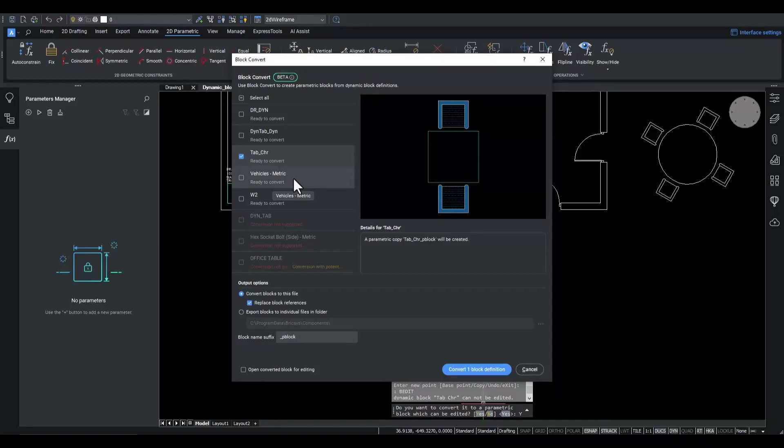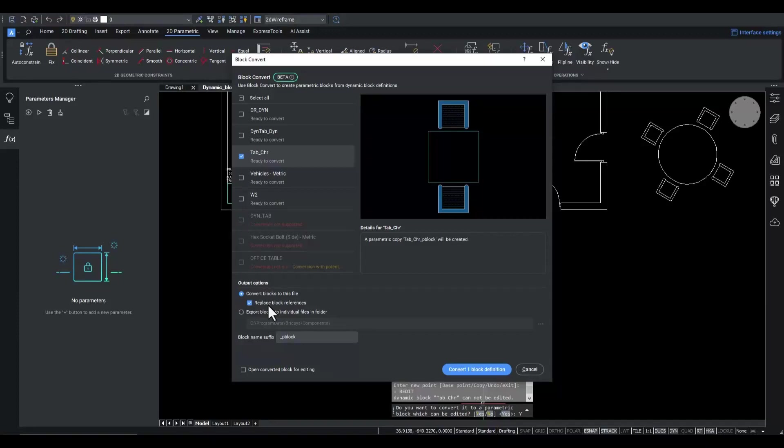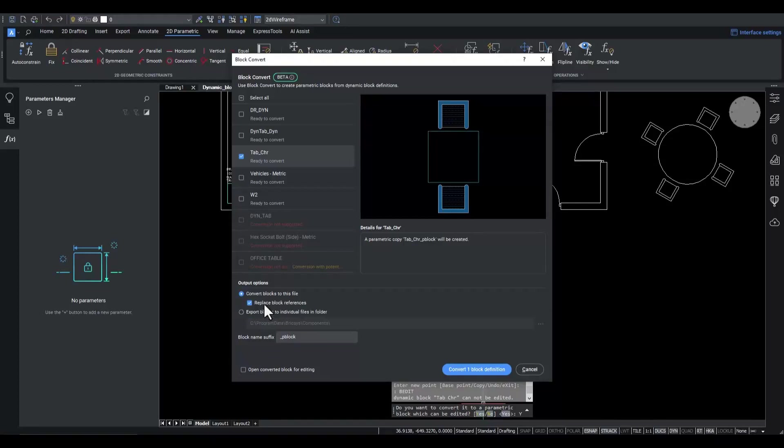For the output options, we want to convert the block definition within the current DWG file. And ideally, we'd like to directly replace existing block references in the active space by block references to the newly created parametric block definitions. Let's convert it.